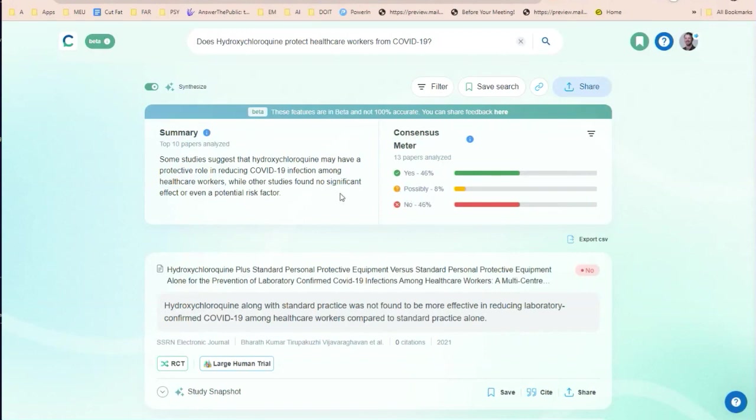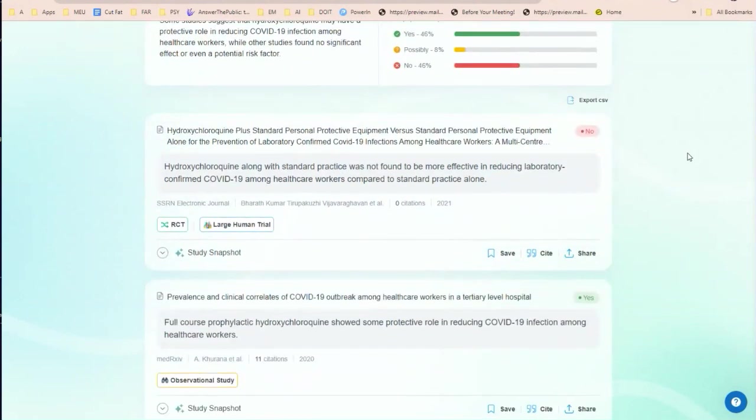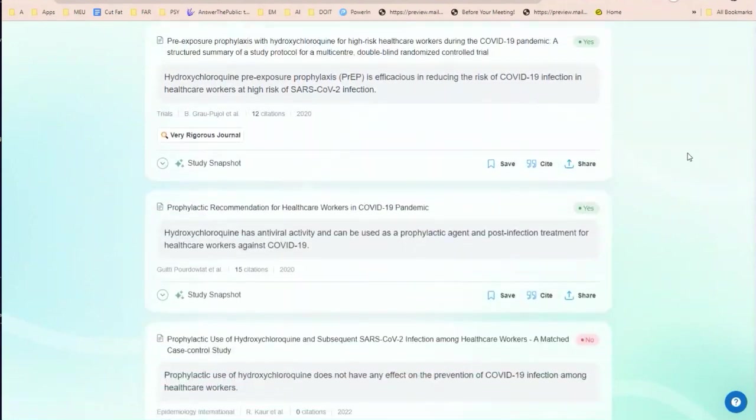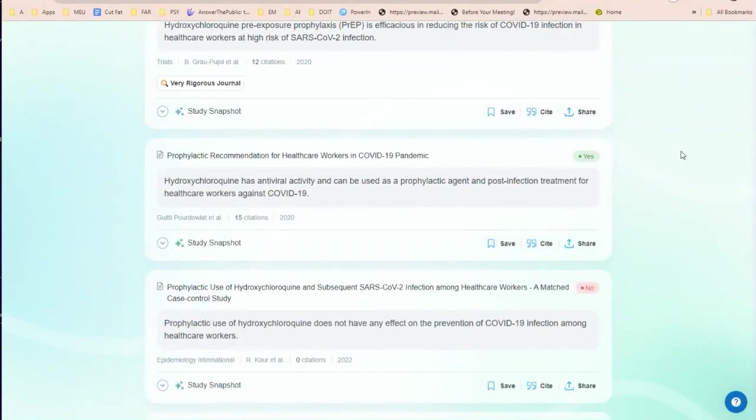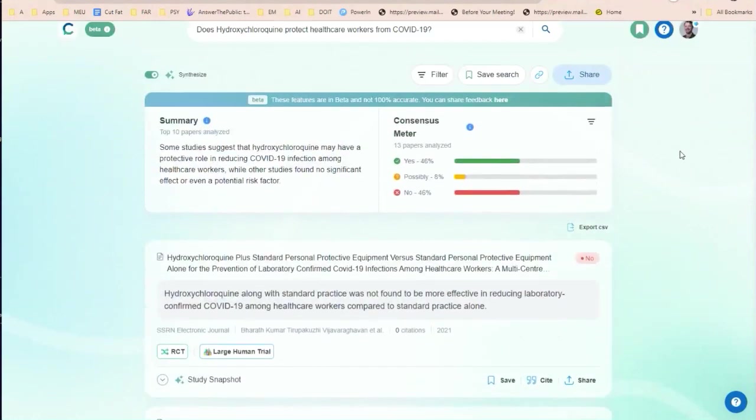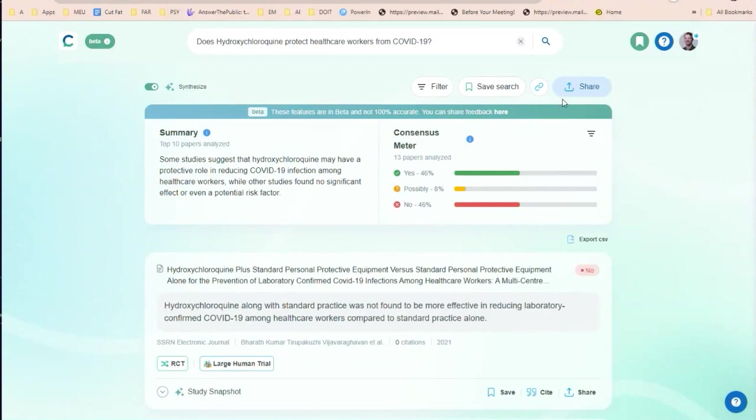Now, interesting. If we take those off, now we're getting more lower quality studies within this search. And we do see that more of them say yes, I should say. That's interesting. Okay. So if someone was to take this completely out of context and just look at the results here without filtering by quality of journal, you might come to the conclusion that maybe it does help. Of course, we never stop at this stage in research, but it is a great way to get started on something.